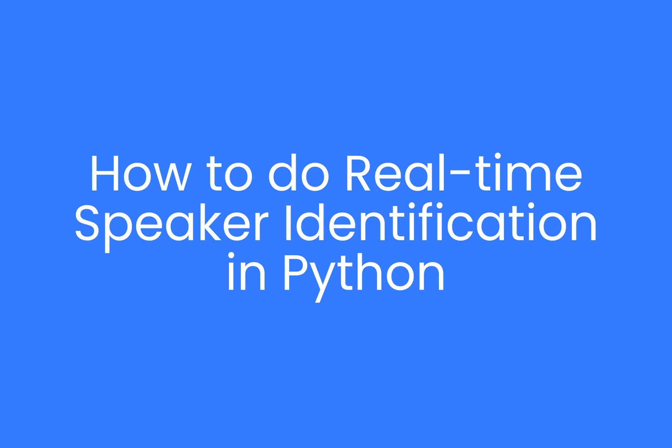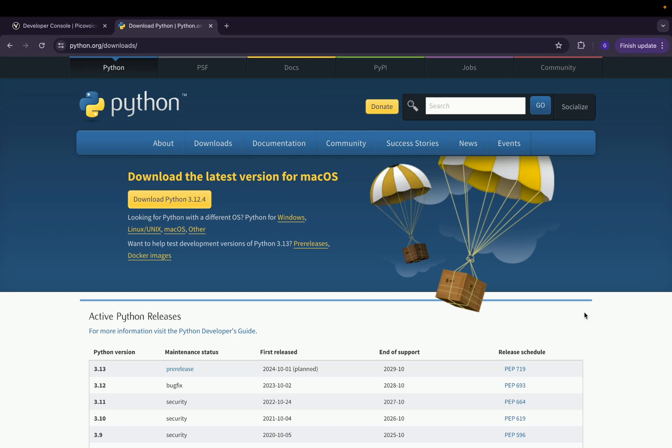Hi guys, today I'm going to show you how to implement real-time speaker identification in Python using PicoVoice's Eagle Speaker Recognition SDK.